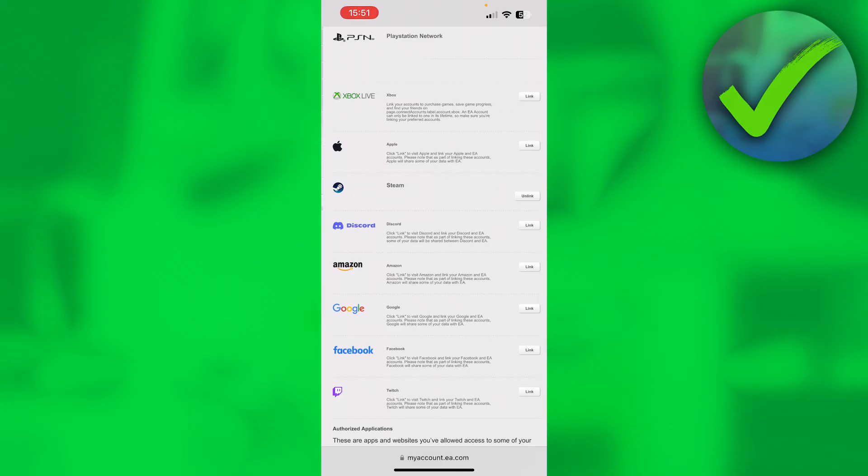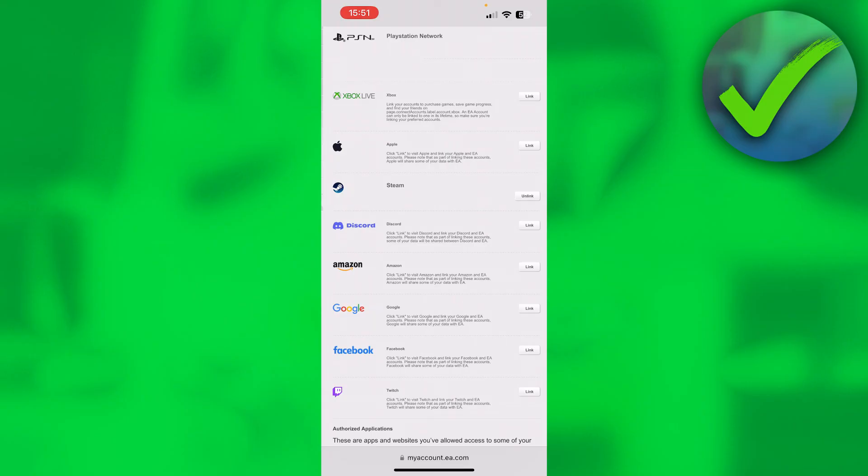Click on there and just follow the instructions, and via that way you can unlink your Xbox Live account. You probably just have to fill in or log into your account and then accept the unlink. That is how to unlink the Xbox Live account from EA account.